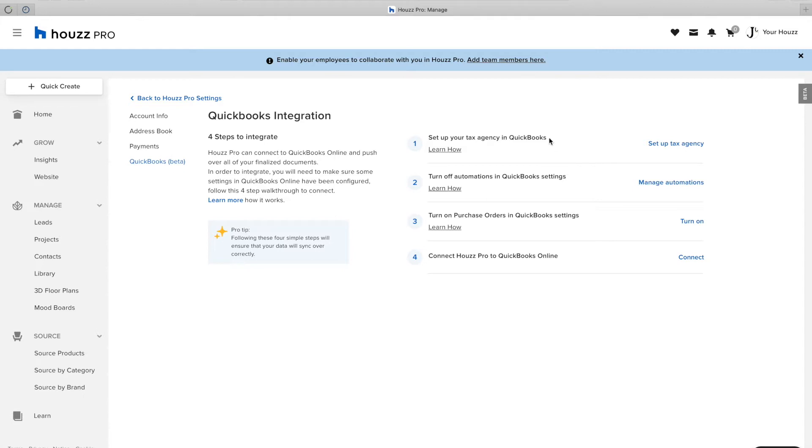First, go to your QuickBooks integration page and then you will see 4 steps required to connect Houzz Pro to QuickBooks Online.